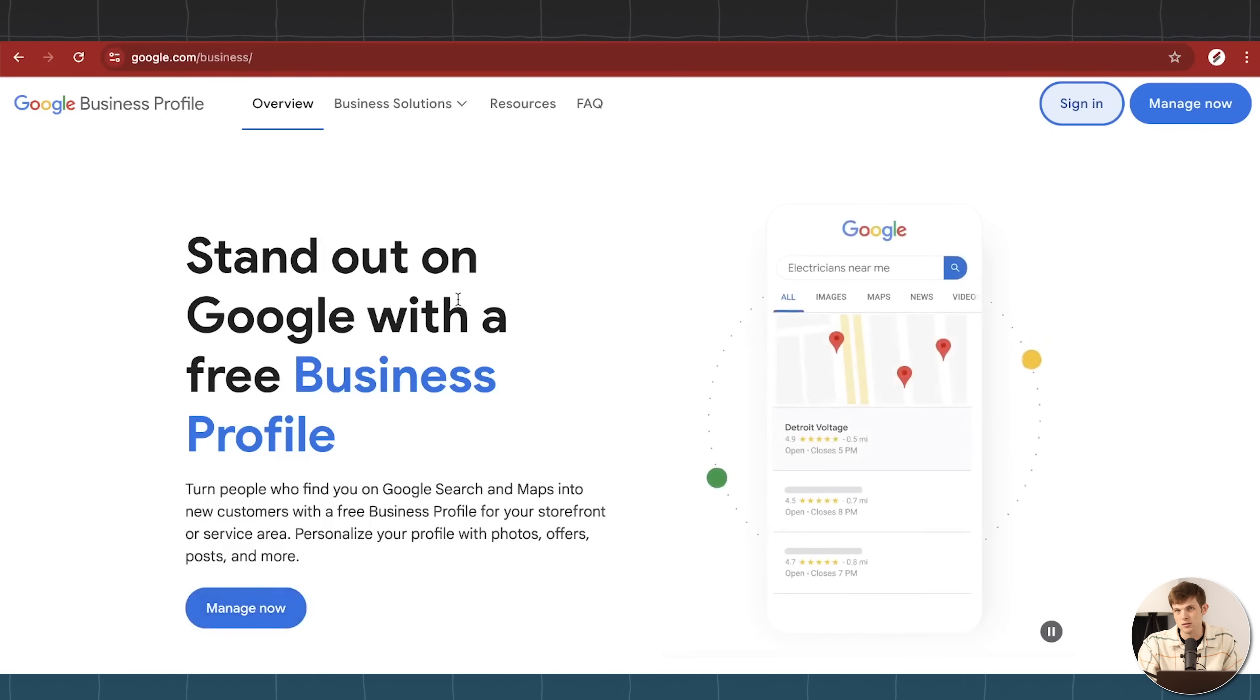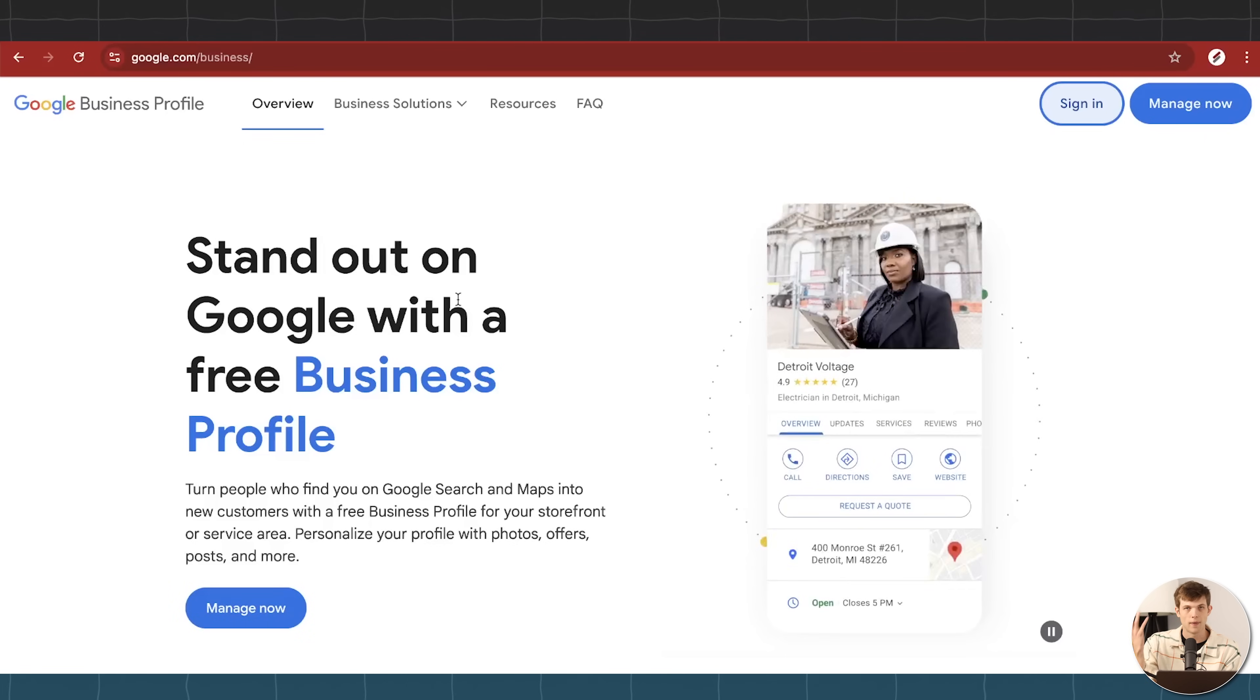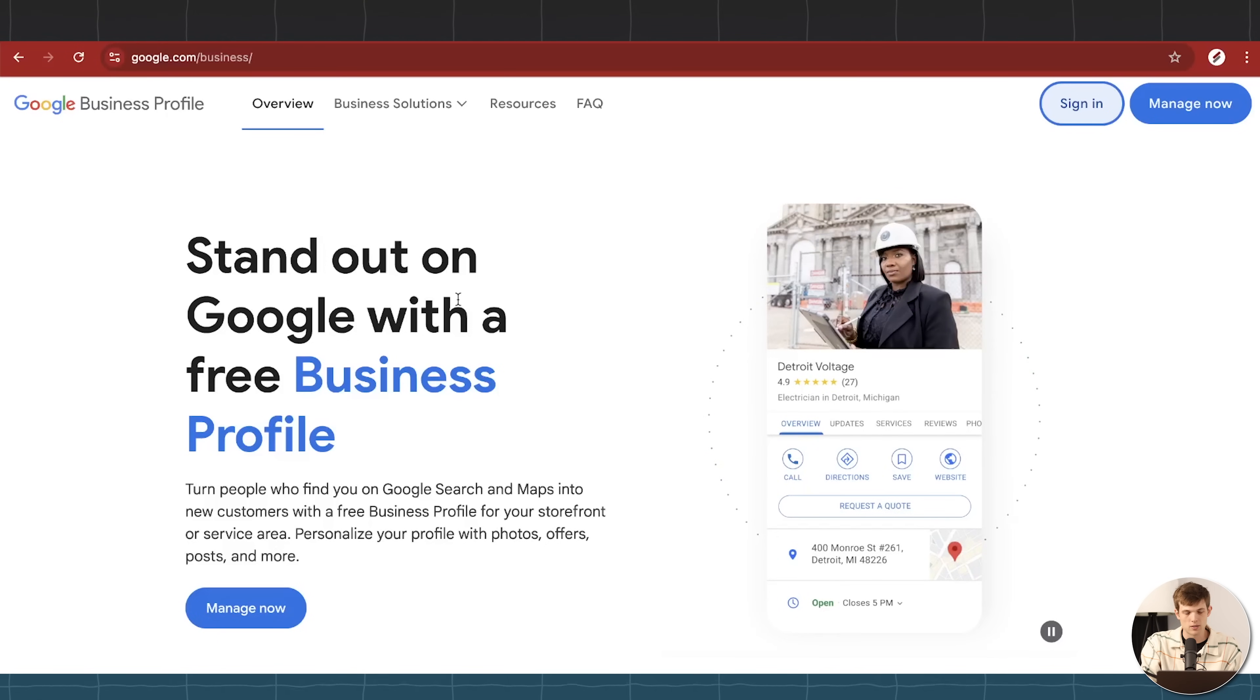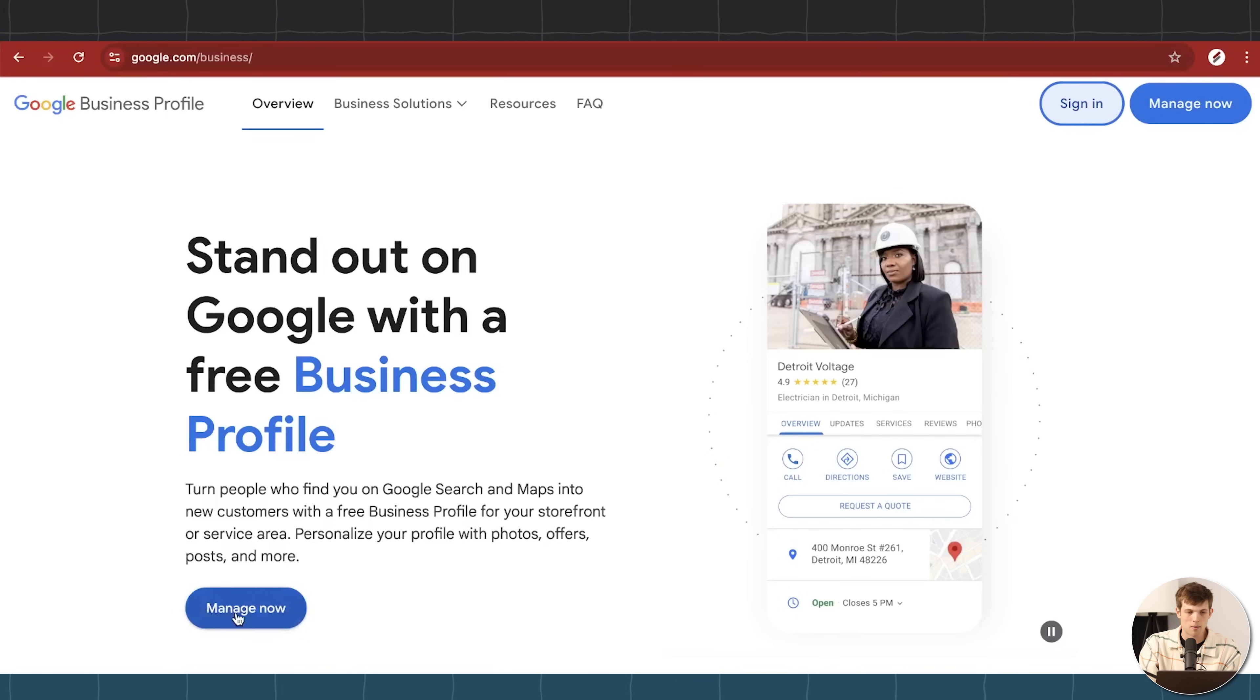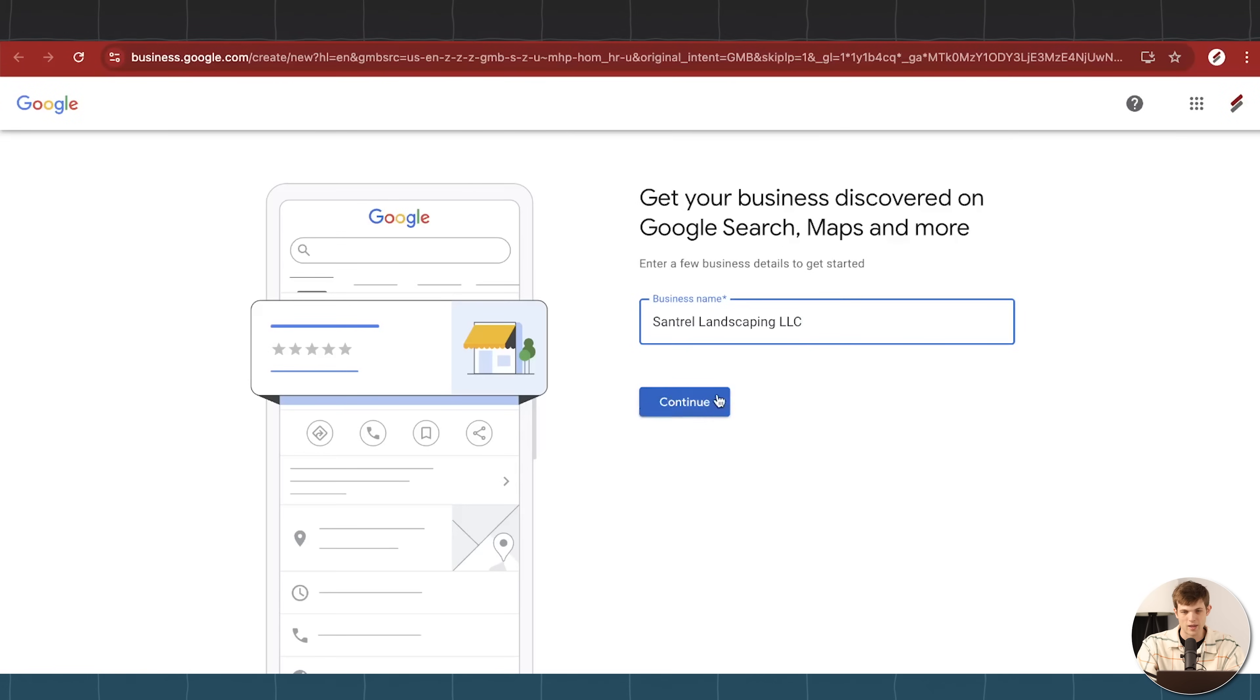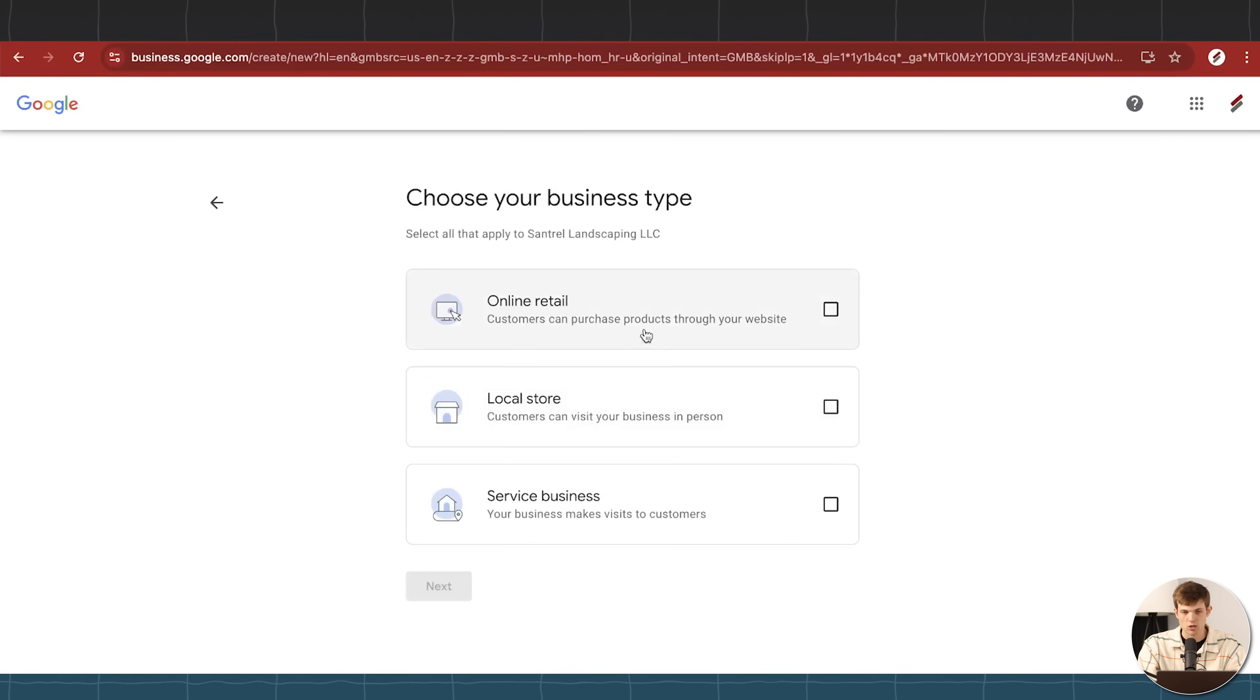What we're going to need is just to have a Google account. So if you have a Gmail, that's perfect. I'd recommend using one that's already connected with your business, like don't use your personal one, probably use your business one. And then we're just going to click on manage. Now I'm going to type in our business name right here, central landscaping LLC. So this is going to be a landscaping business based in Clinton, New Jersey.